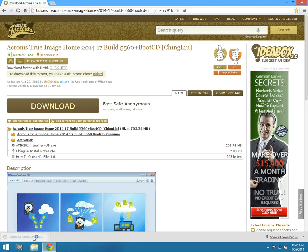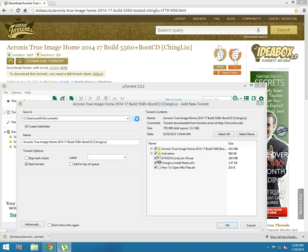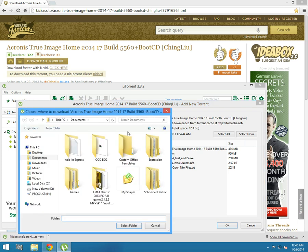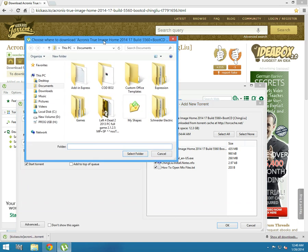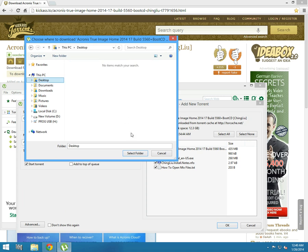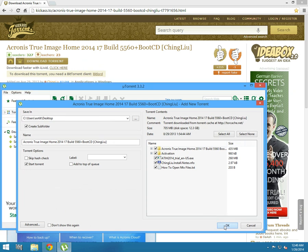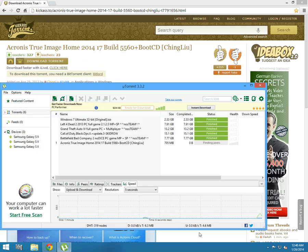Just click on it. Now what you have to do is browse the save path where you want to save the image. I'll save it on my desktop. I'm gonna pause the video a little bit until it's downloaded.